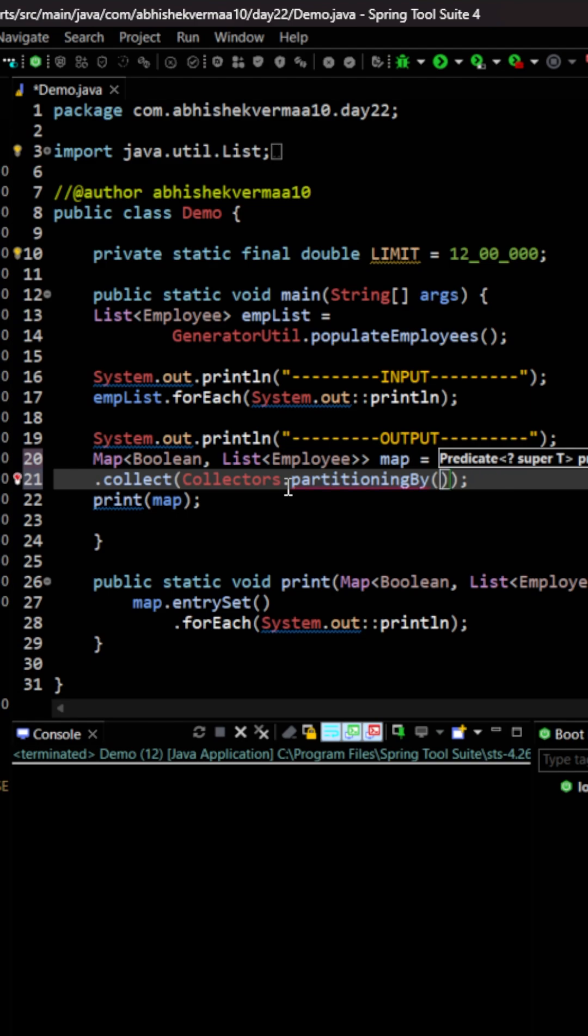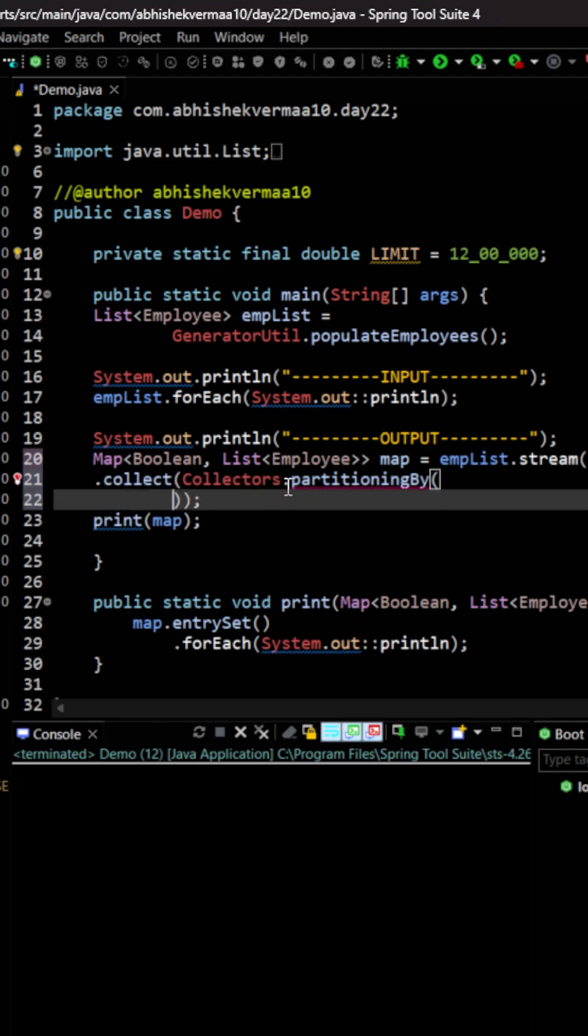Now this partitioning by is going to accept two arguments. So we will again go to this particular one and let me move to the next line so that it's clearly visible.